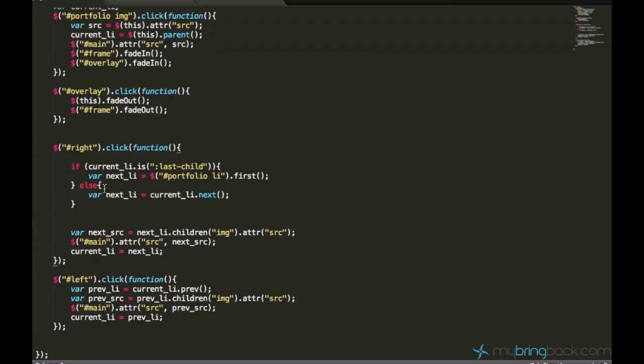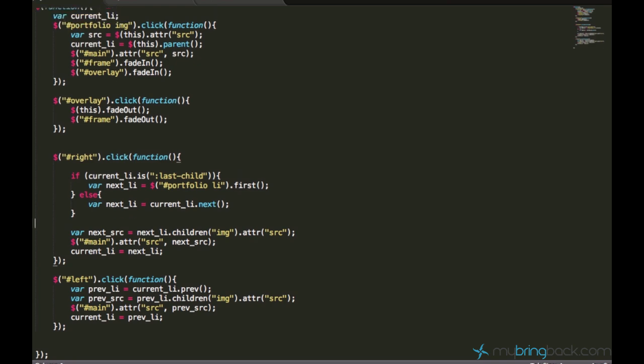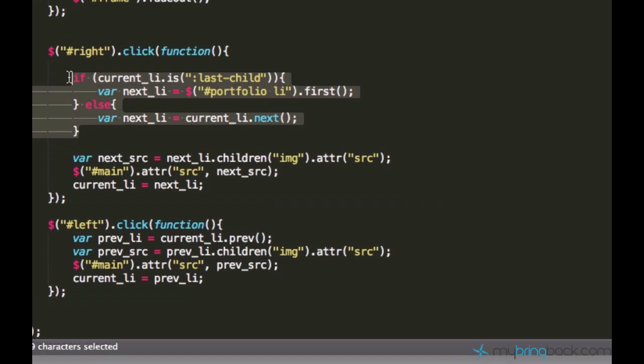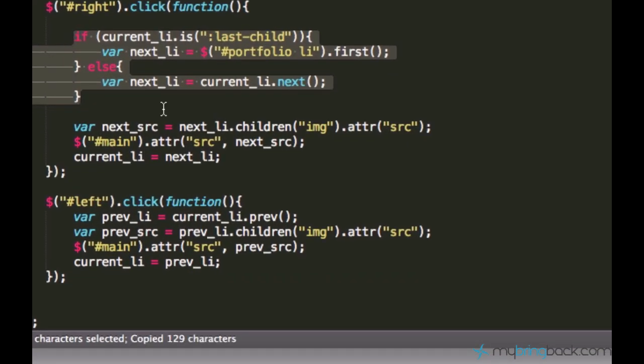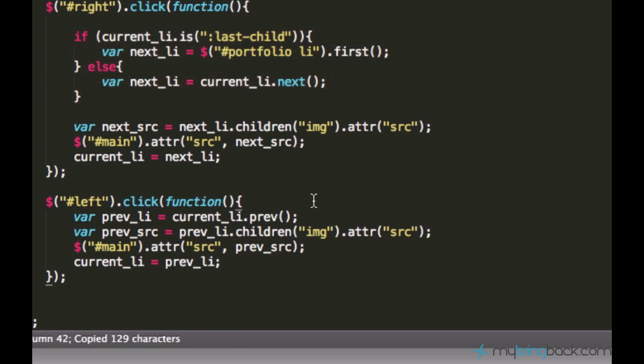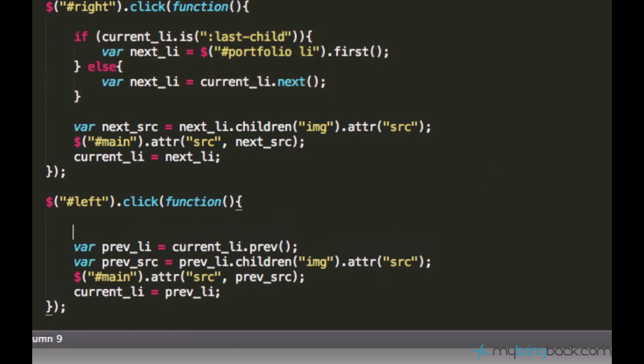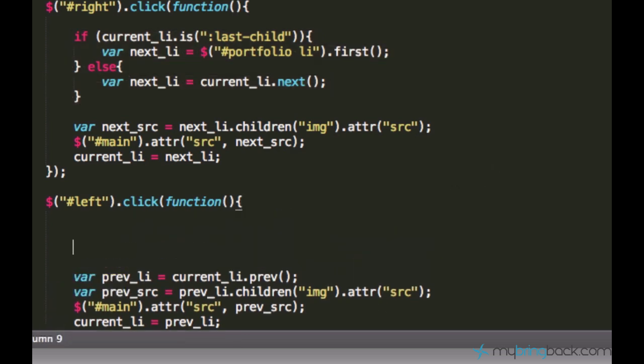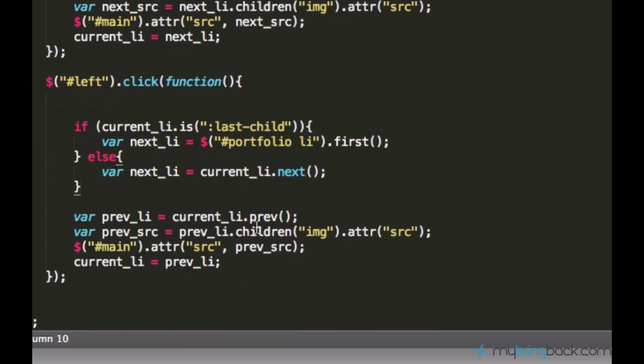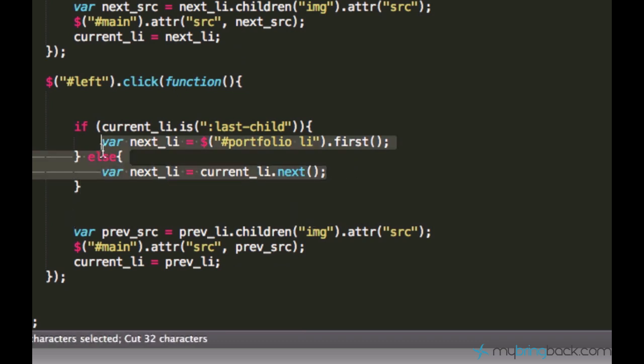And well, of course, it's very easy to do the same functionality for the left click. We can actually copy this code snippet and paste it right here.